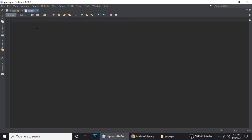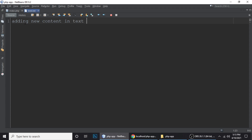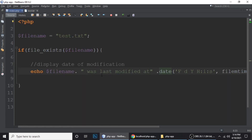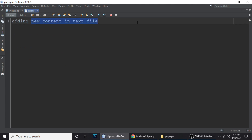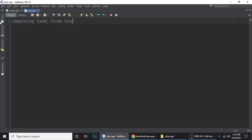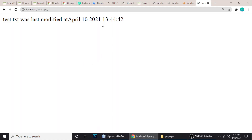Now let's modify the file and see if the date changes. I'm adding new content to the text file — Ctrl+S to save. This time I've modified the file and the date will be stored. When we refresh you can see the date has changed — now it shows a different time. When we refresh again without modifying, the date does not change.